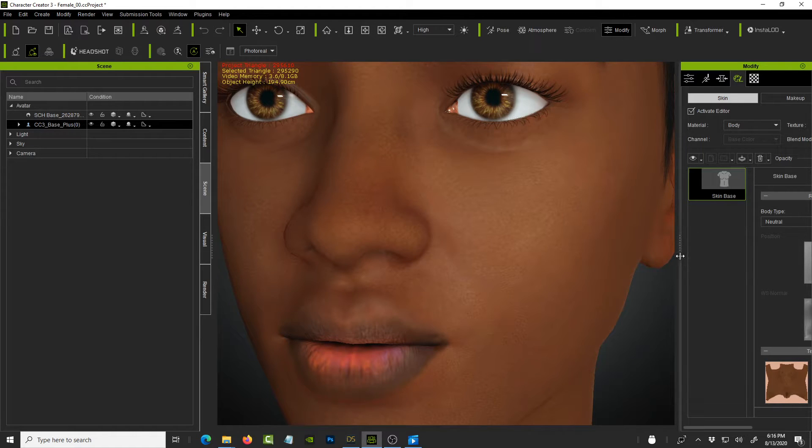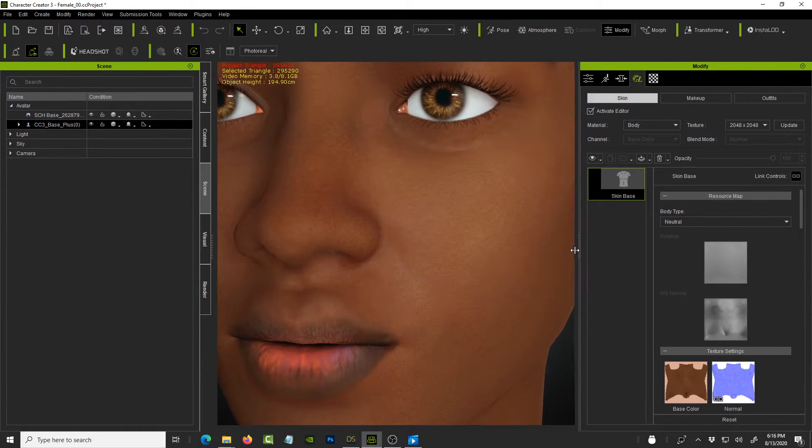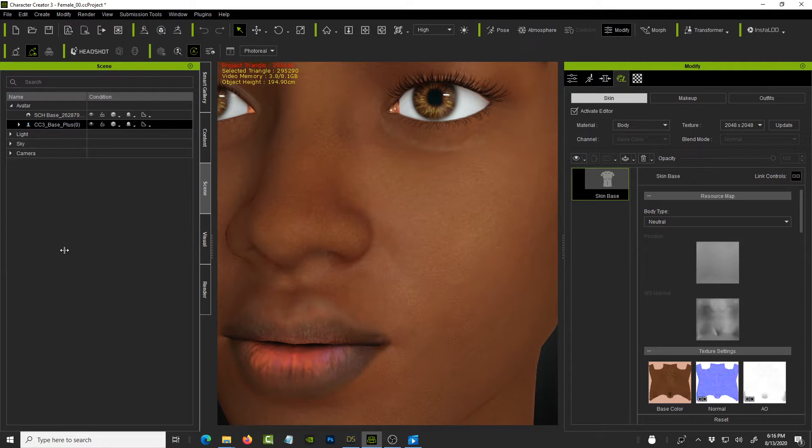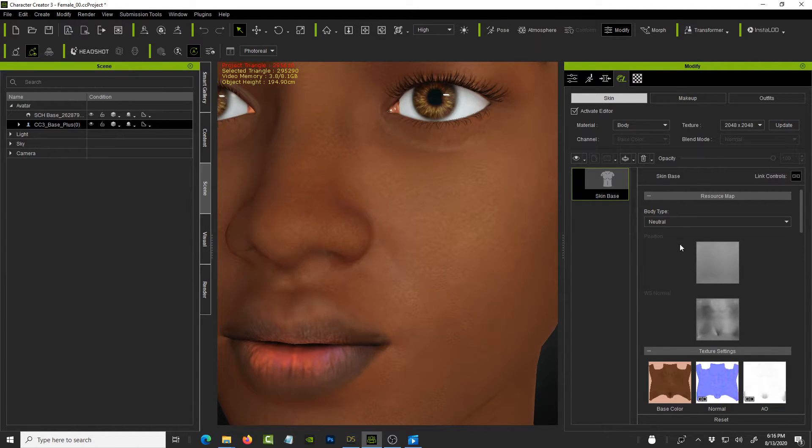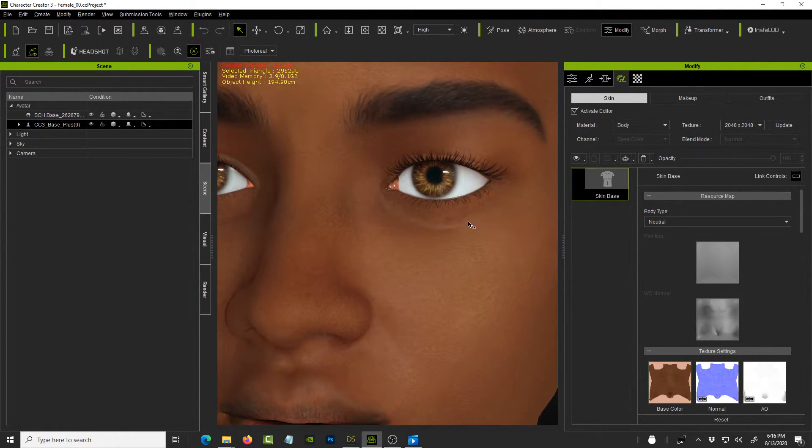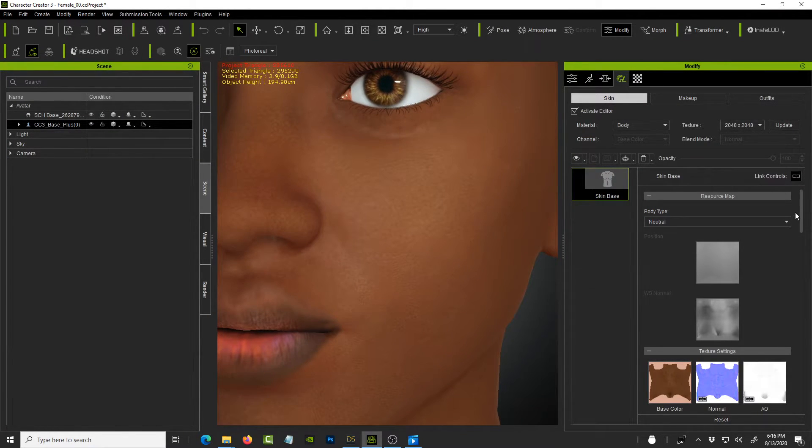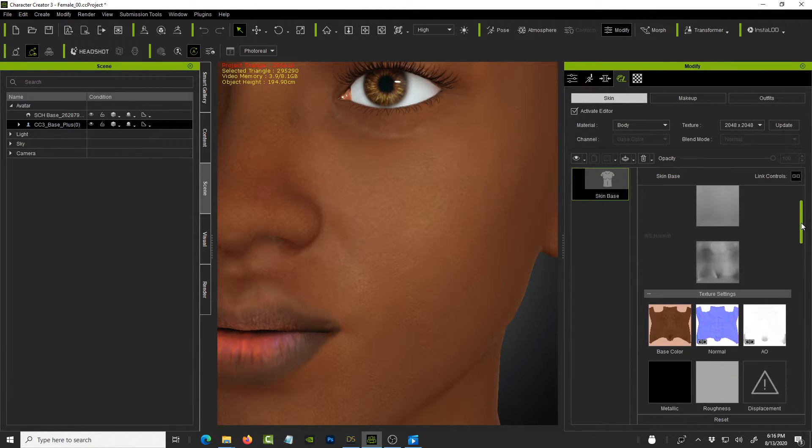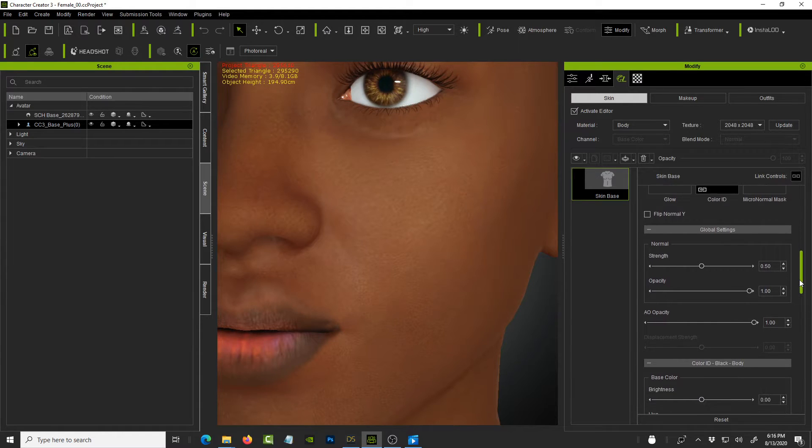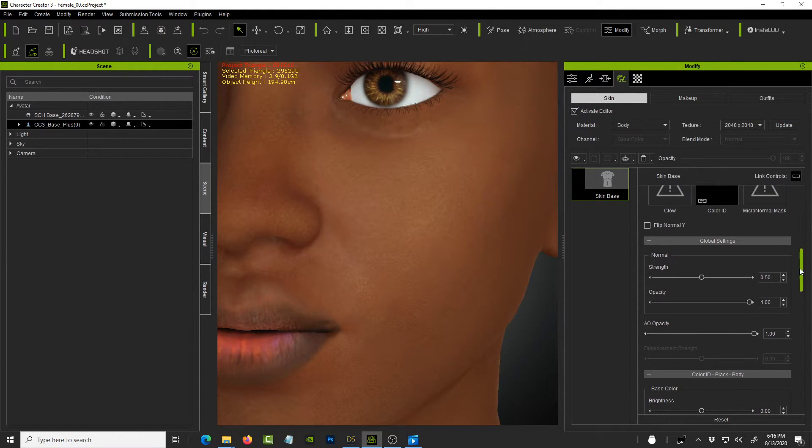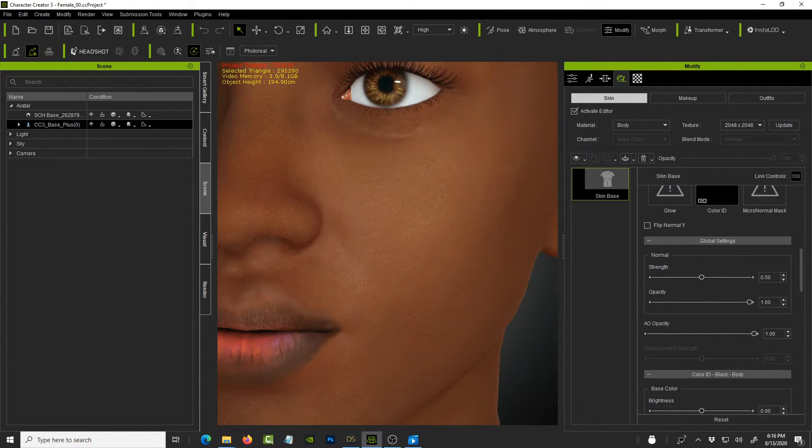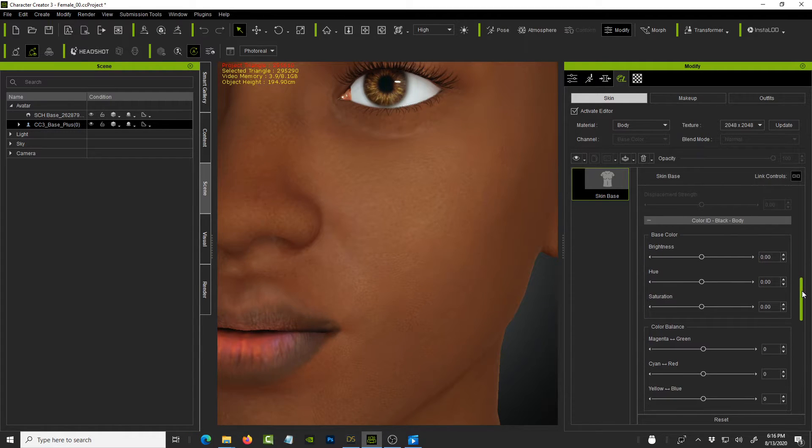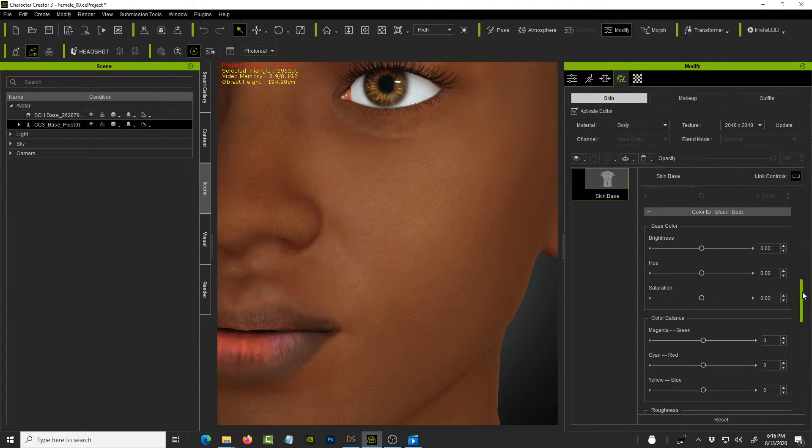Right. So we click on skin base. And this is where the magic happens. So let me expand this so you can see a little bit more. Oh, that one won't move. Okay. So first, scroll down here and go to, we won't adjust the global settings just yet. What we need to do is go to the base color and for the brightness.